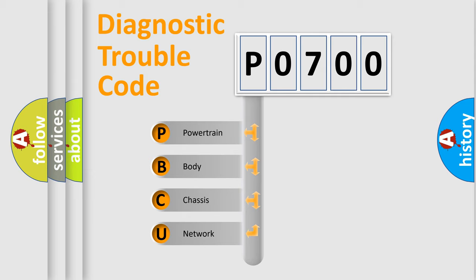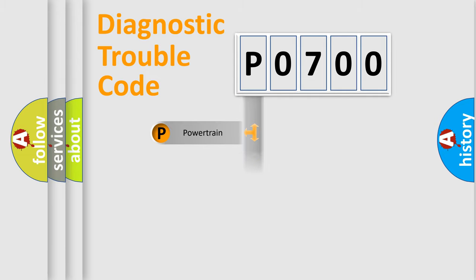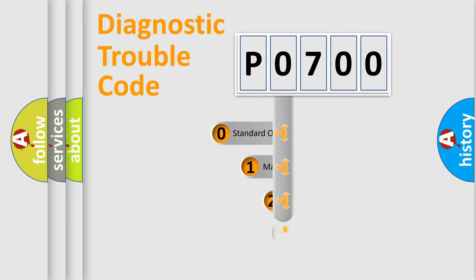We divide the electric system of automobile into four basic units: Powertrain, Body, Chassis, Network. This distribution is defined in the first character code.